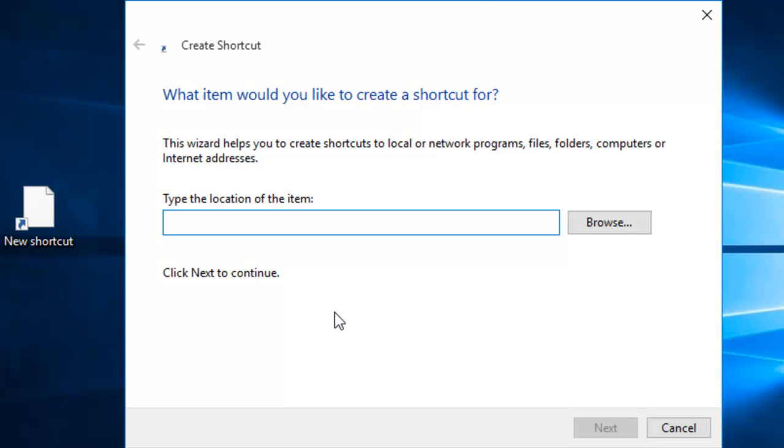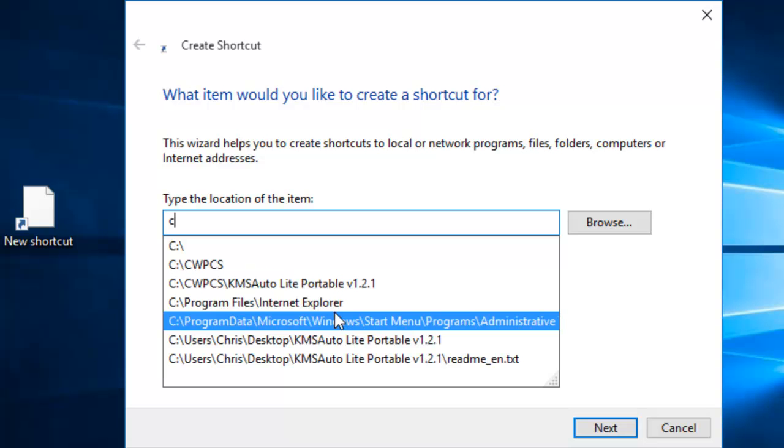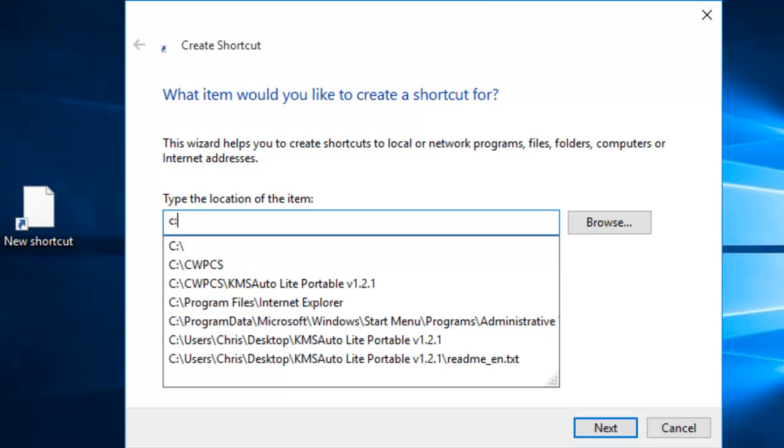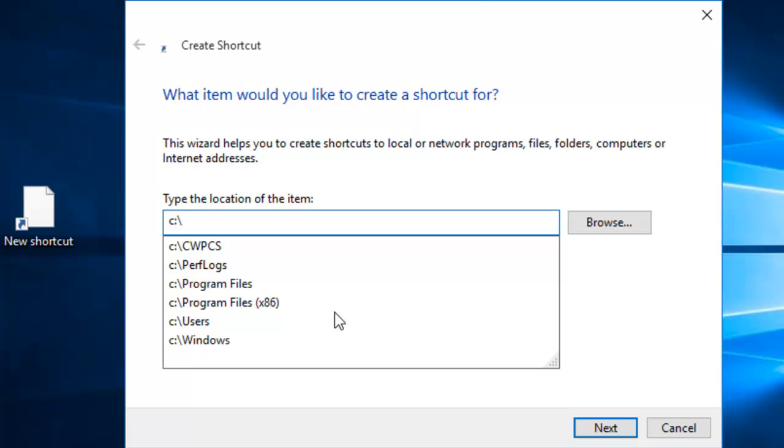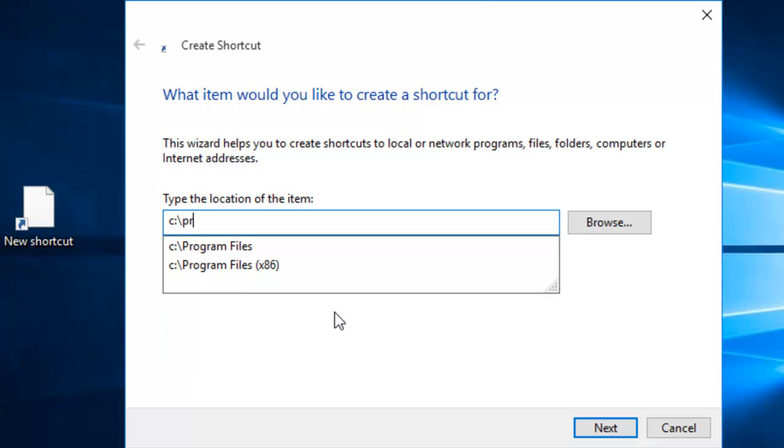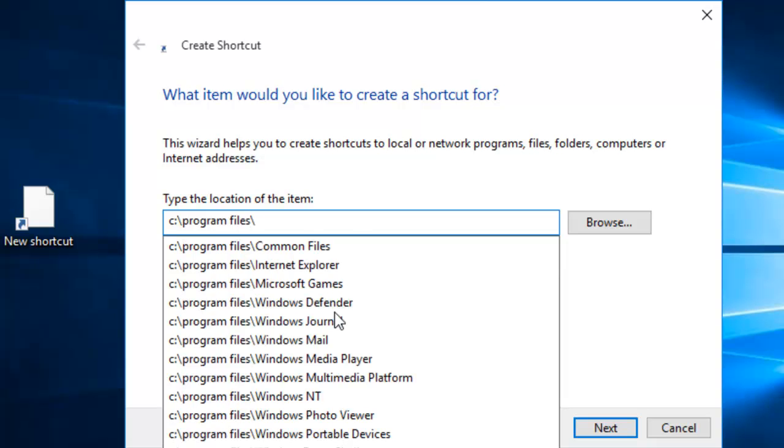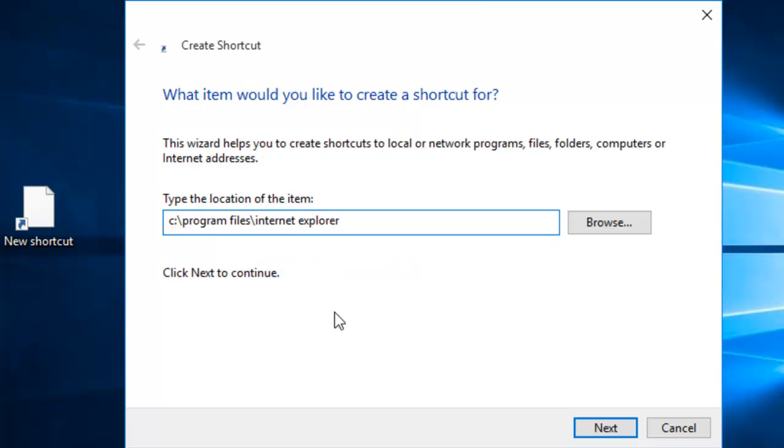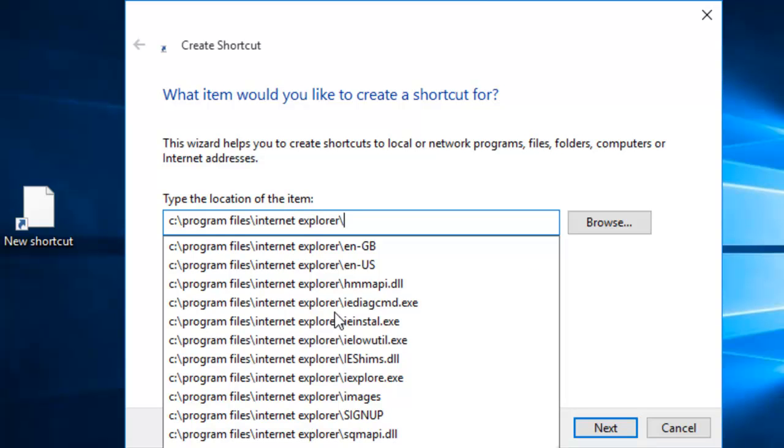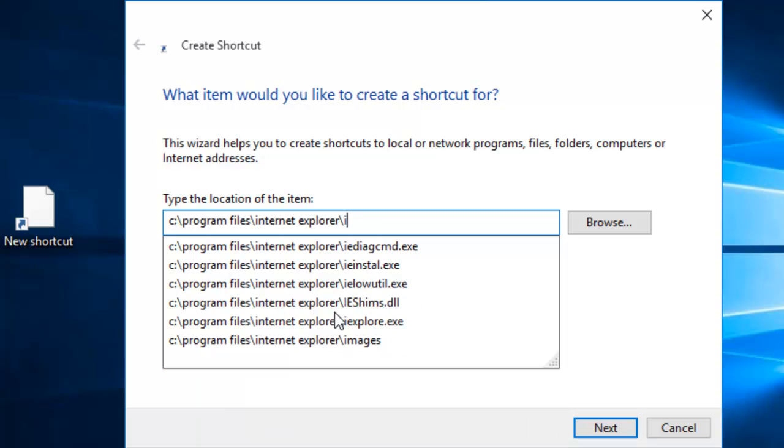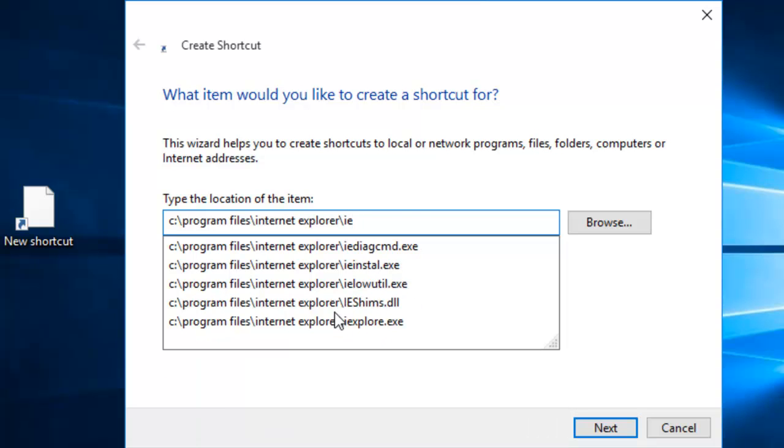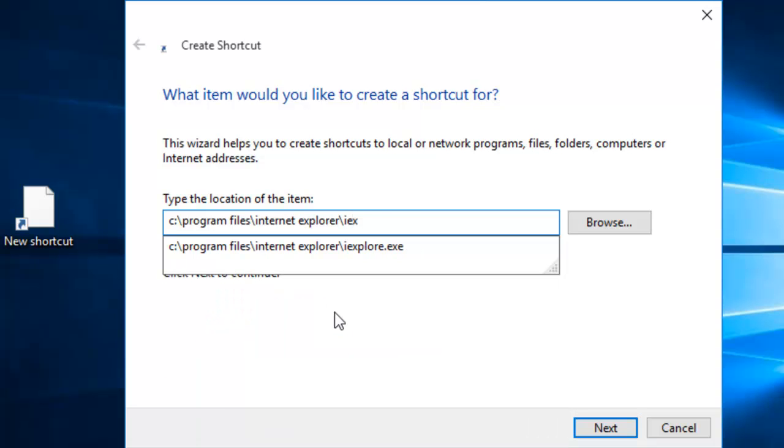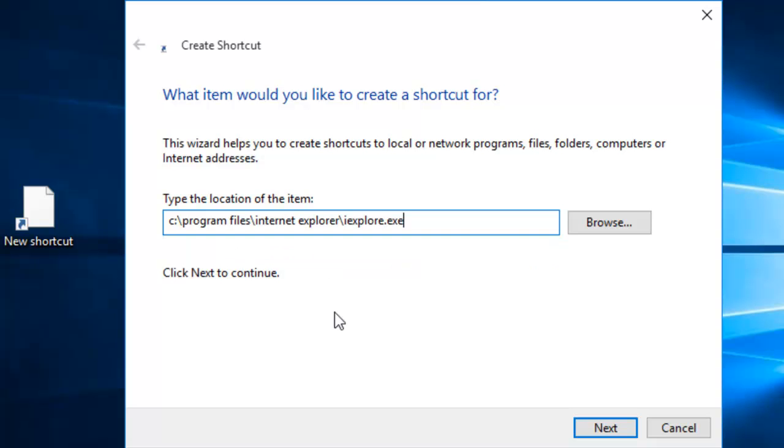A create shortcut box will now appear and we need to type in the location for the item: C:\program files\internet explorer\iexplore.exe. Then click Next to continue.